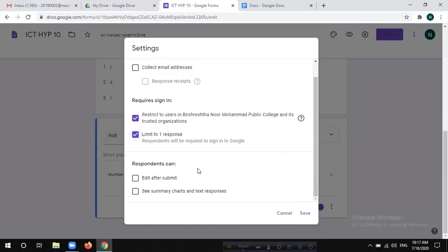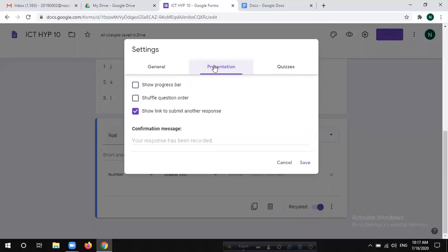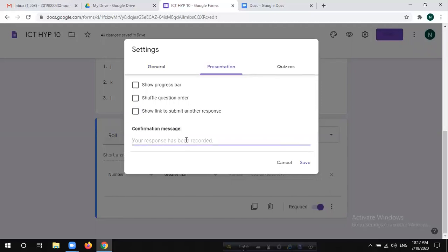You will sign in the form as the respondent scan. You will sign in the form as an example. You will sign in the form — your submission has been received. You can see that the form is submitted and successfully submitted.